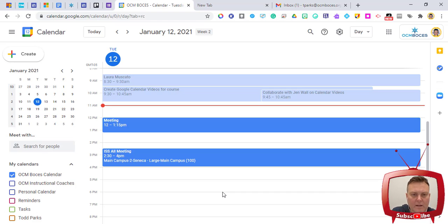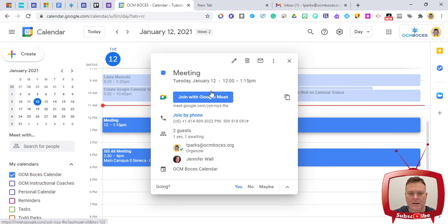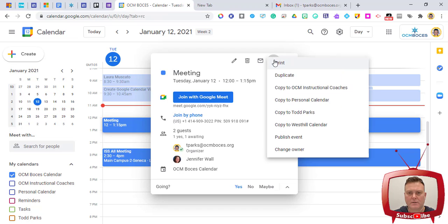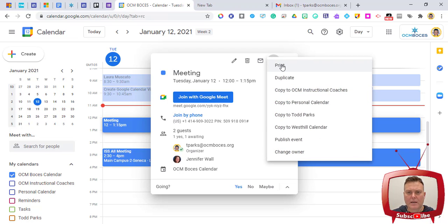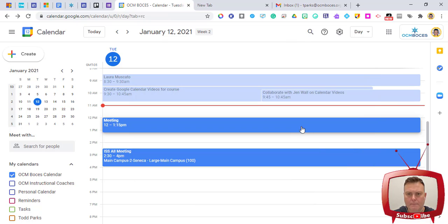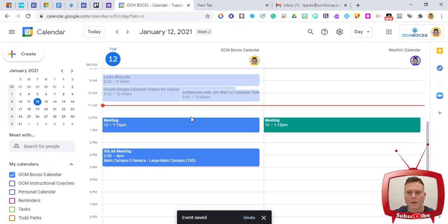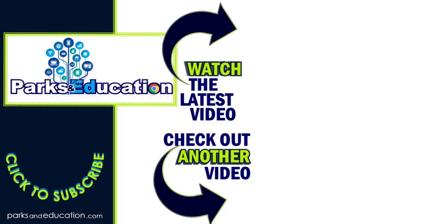One last feature I really like: you can take an existing event and copy it to another calendar — like a personal calendar or another school calendar. Click on the event, then click the three-dot menu (the snowman), and you can duplicate or copy it to any calendar you're already connected to. The event will then appear in both calendars — for example, in both my West Hill and OCM BOCES calendars.